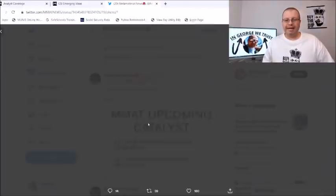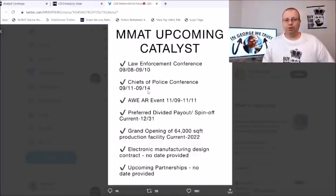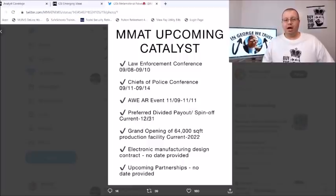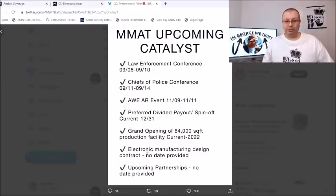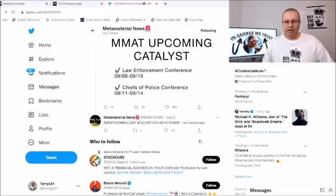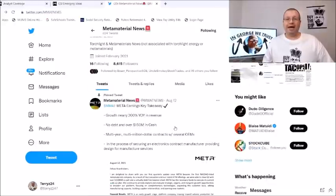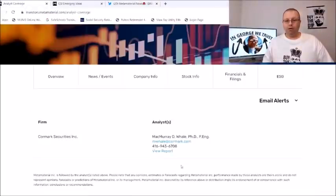Here are the upcoming catalysts: 8th through the 10th the Law Enforcement Conference, the 11th through 14th Chief of Police Conference, the AWEAR event is November 9th through 11th, preferred dividend payout/spinoff currently through December 31st, grand opening of the 64,000 square foot production facility current 2022, electronic manufacturing design contract no date provided, and upcoming partnerships of course no date provided, and we also got the nanotechnology acquisition in October as well.